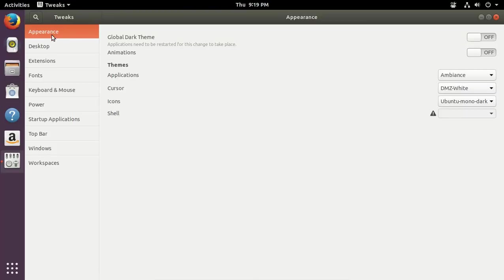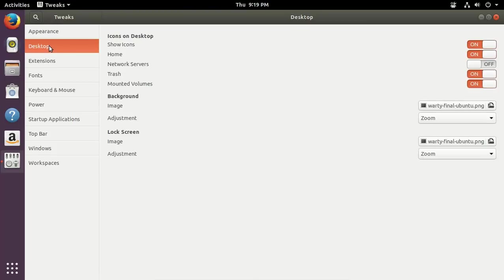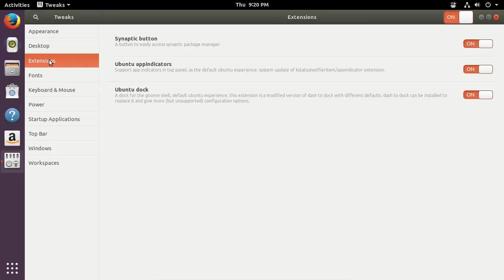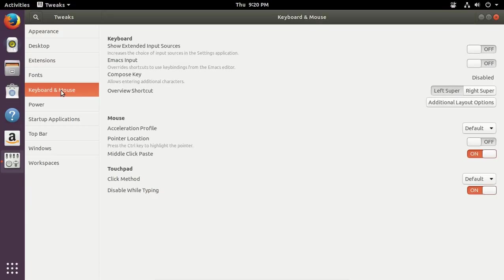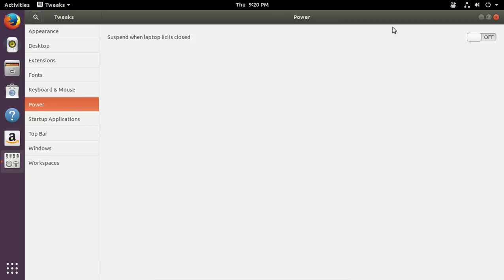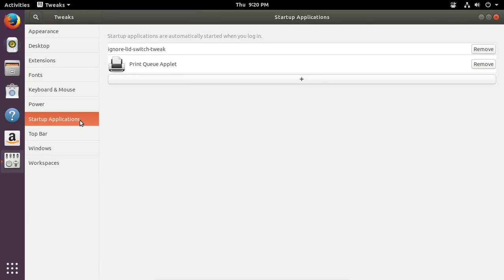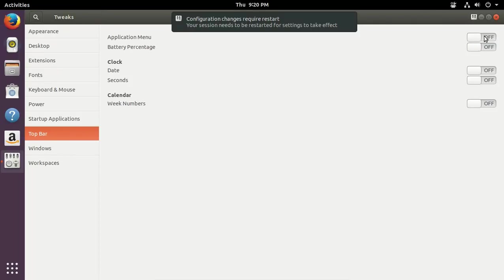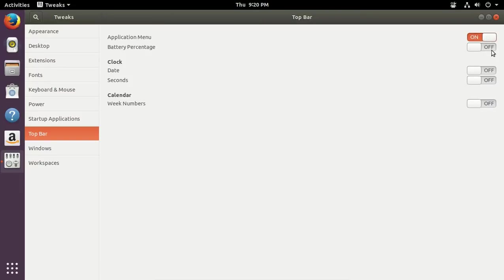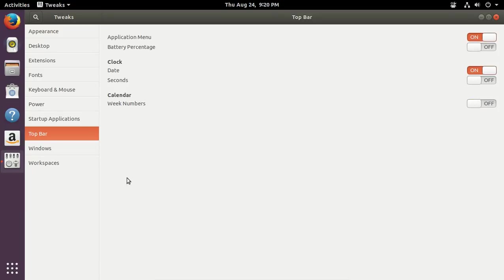Anyway, appearance, desktop, extensions, we have the Ubuntu dock, I installed the Synaptic button, we have fonts, keyboard and mouse, power, I'm running this on a desktop, so this does not apply to me. Startup applications, print queue applet, the top bar, application menu, on or off. Okay, battery percentage, again on the desktop, I don't need it. Dates, seconds, I guess we can turn that on. Week numbers, I guess I can leave that off.